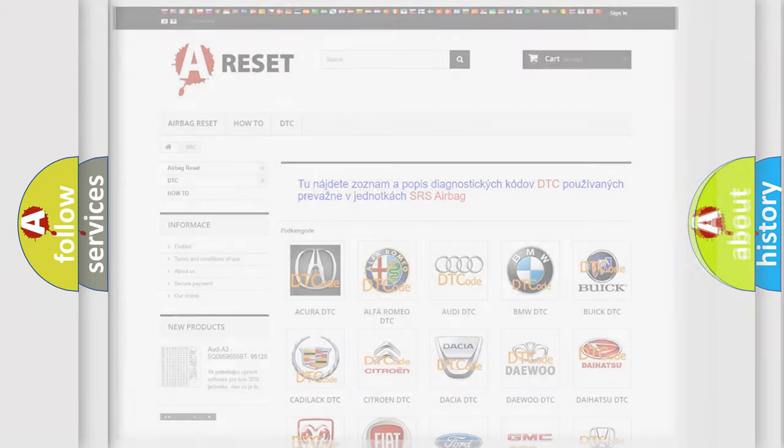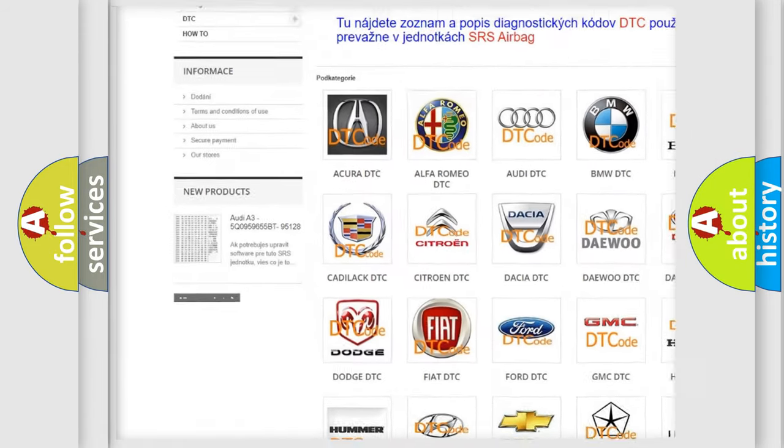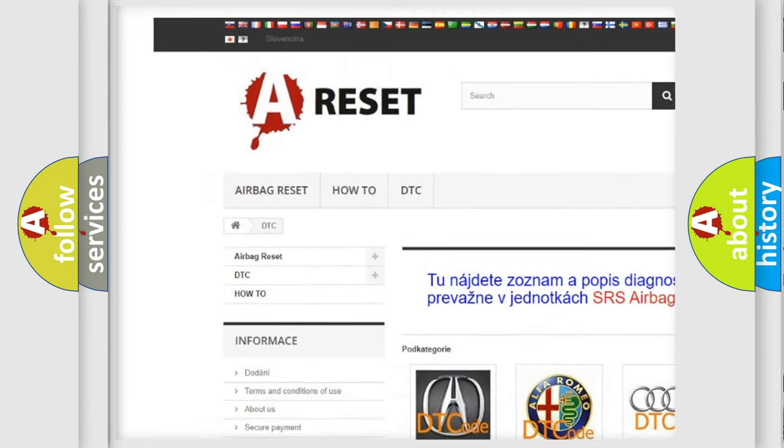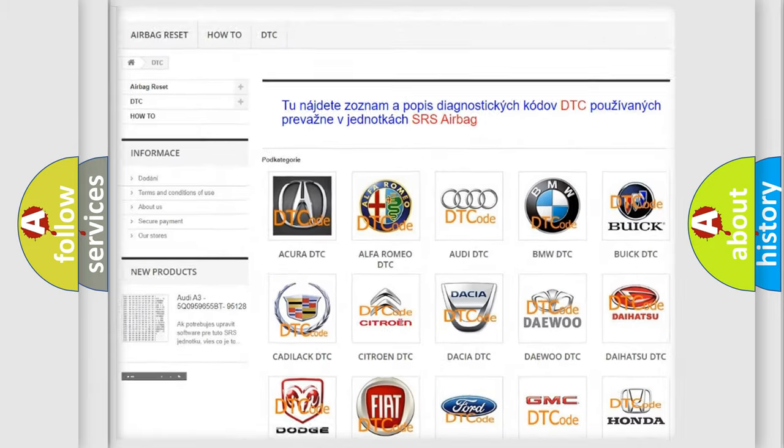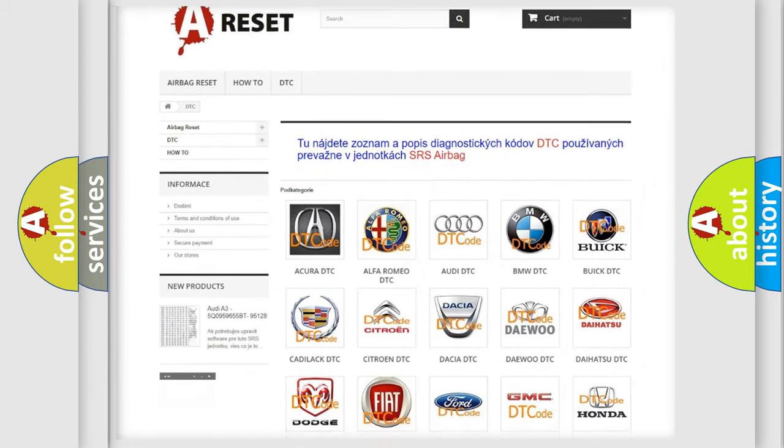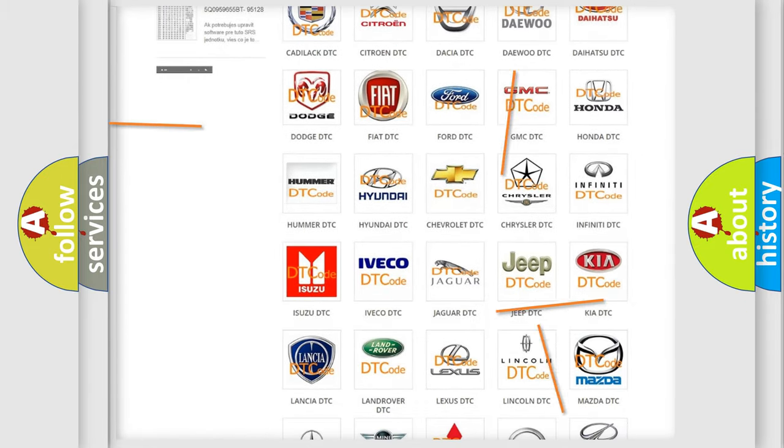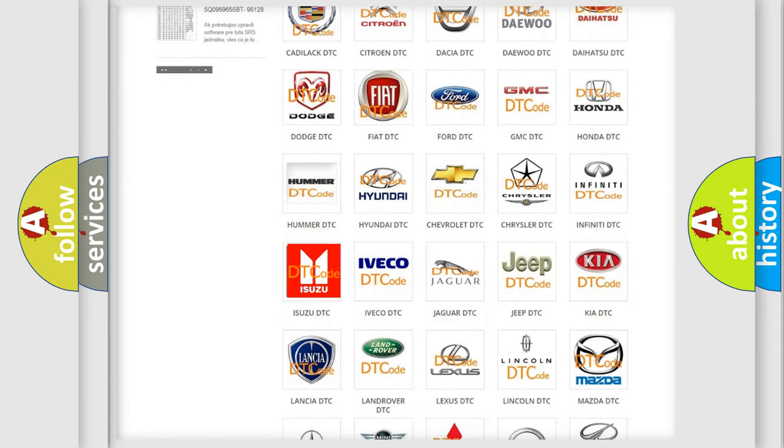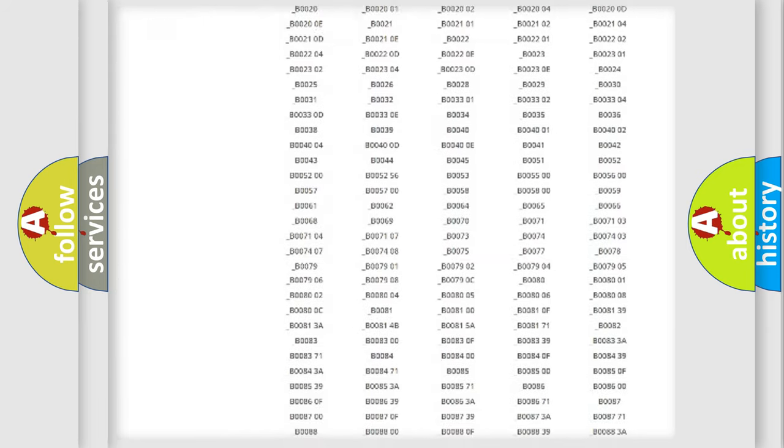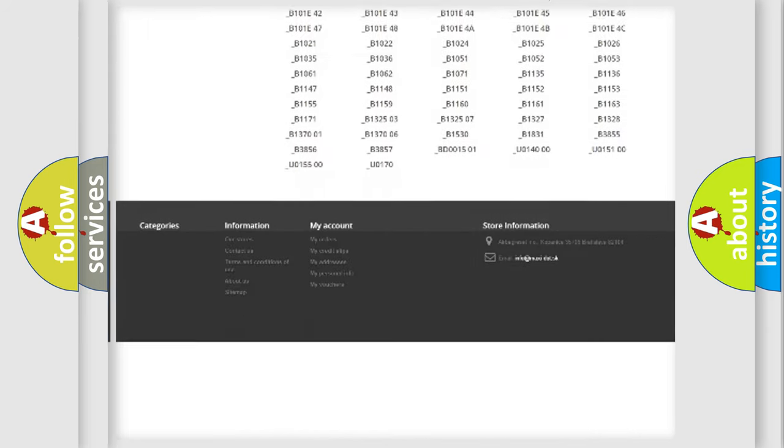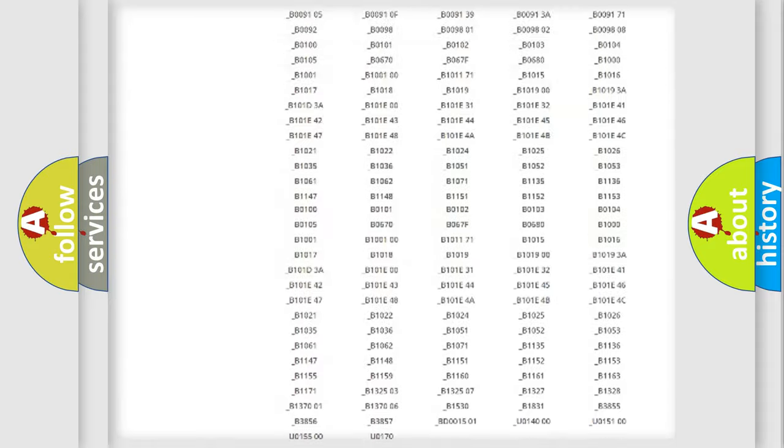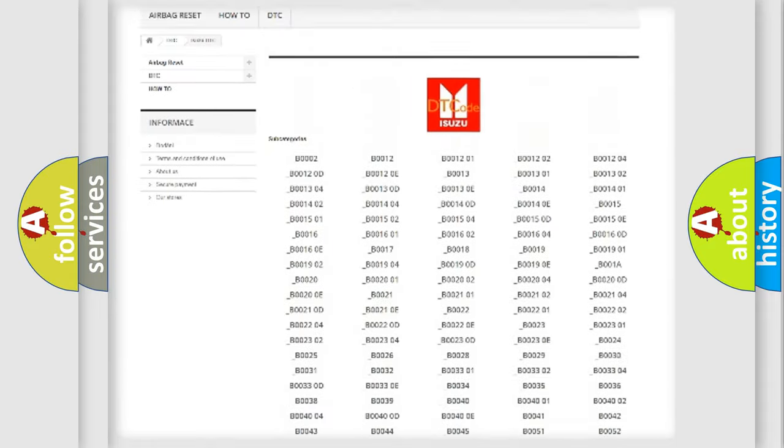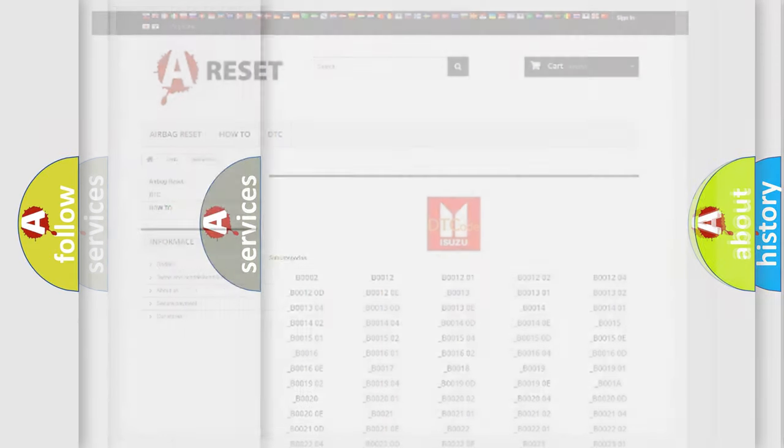Our website airbagreset.sk produces useful videos for you. You do not have to go through the OBD2 protocol anymore to know how to troubleshoot any car breakdown. You will find all the diagnostic codes that can be diagnosed in Isuzu vehicles, and many other useful things.